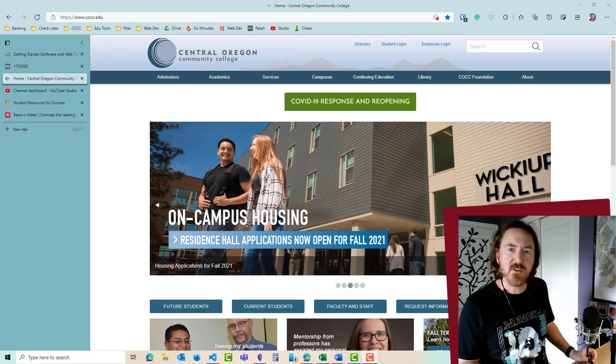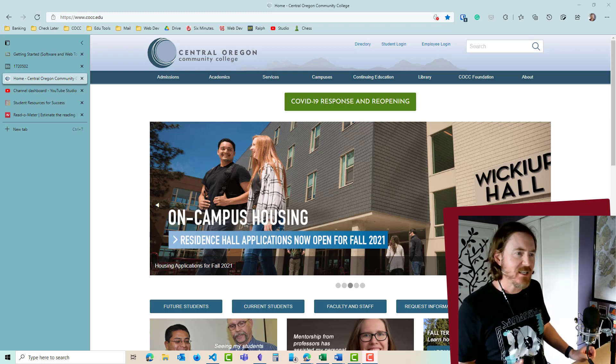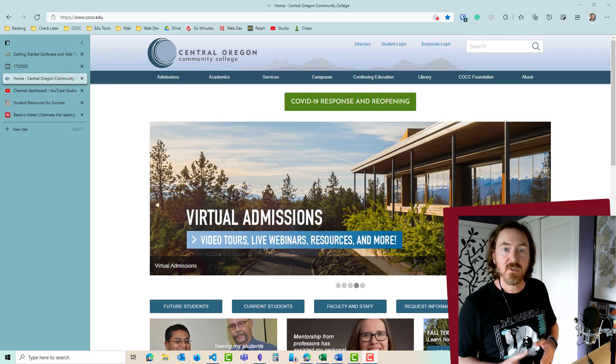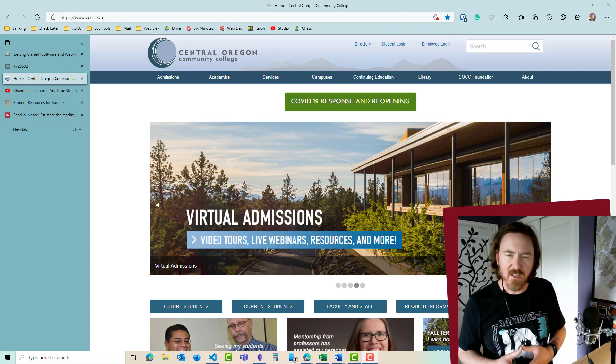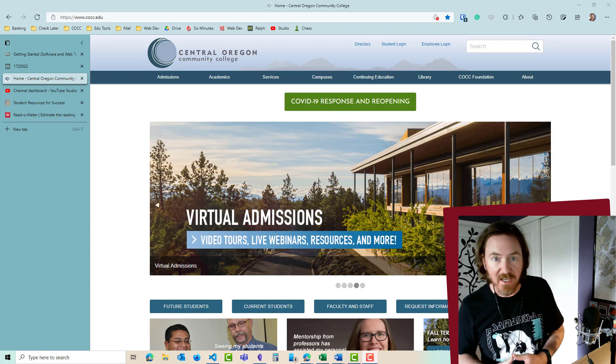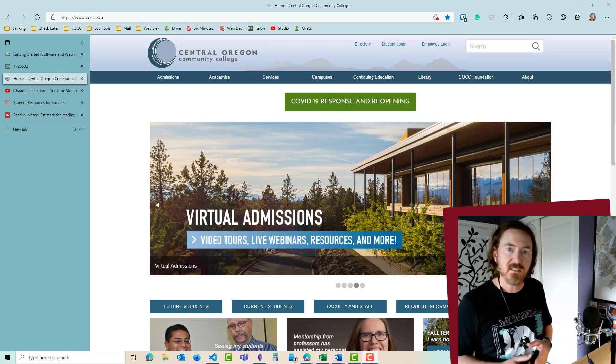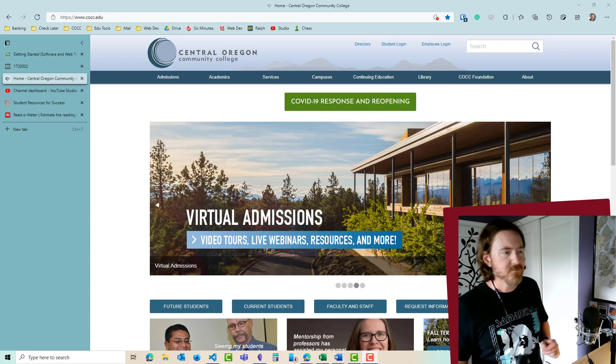Hey, this is Ralph, and in this video I want to show you how easy it is to get into your Microsoft Office 365 web-based office suite.